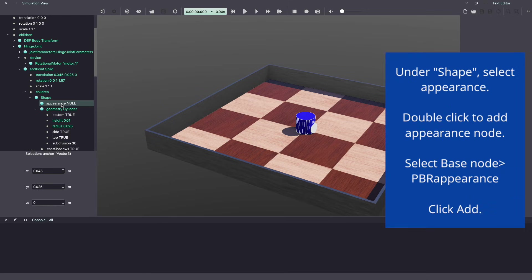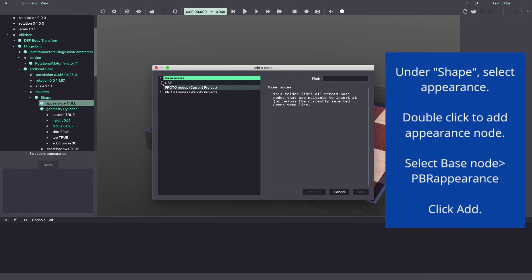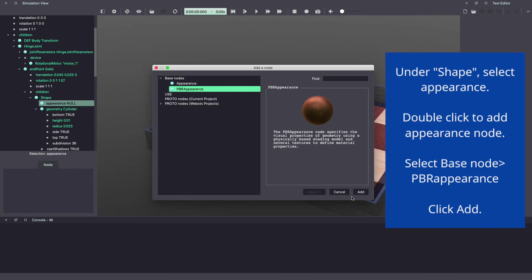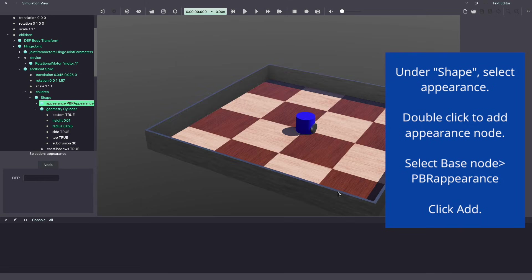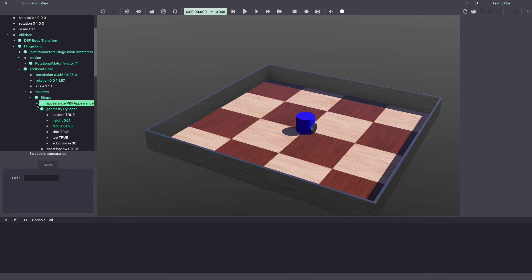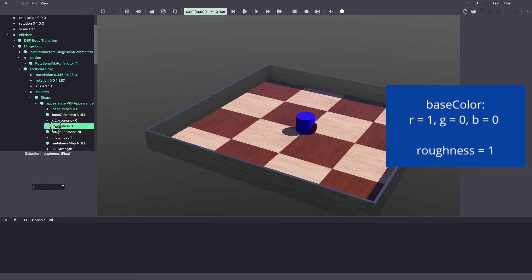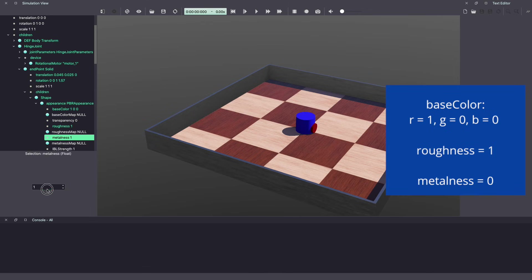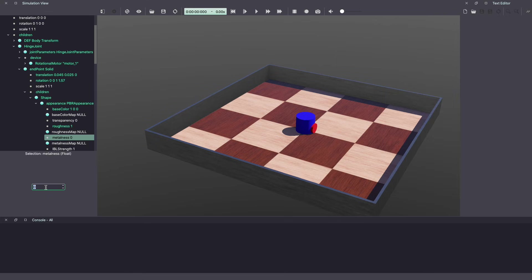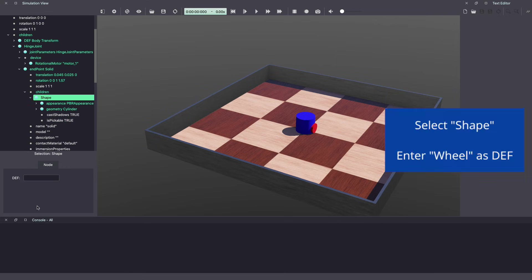When you change the location of your wheel, you need to change the anchor position of your hinge joint to ensure that your motor runs the way you want. It's the same transformation as your end point. Now let's give it a nice appearance. Double click on appearance, select PBR appearance. Let's give our wheels a red color. Change roughness to 1, metalness to 0. Let's save this shape for reuse. Let's call it wheel.